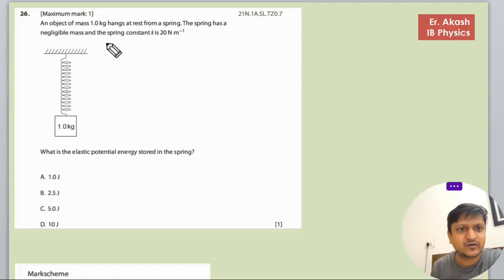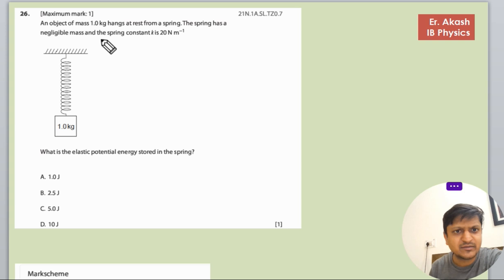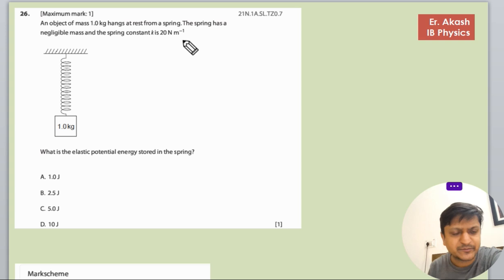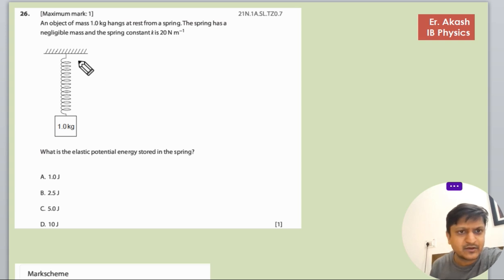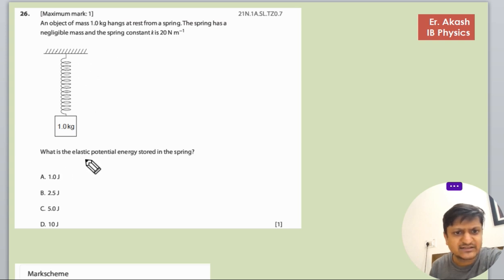We have another question. An object of mass 1 kg hangs at rest from a spring. The spring has negligible mass and the spring constant k is 20 newton per meter. There is a spring with a 1 kg mass hanging at rest. What is the elastic potential energy stored in the spring?